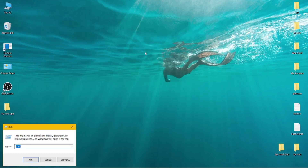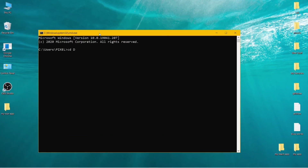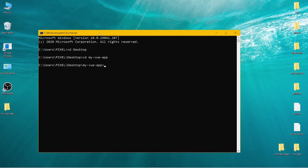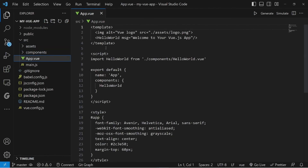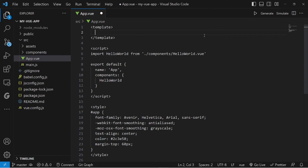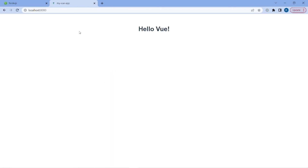Let's open our app inside Visual Studio Code. Open your command prompt, go to the directory where your app exists — mine is on my desktop — then cd my-vue-app, and then code dot to open it with VS Code. Go to source and app.vue, remove everything inside the template tag, and simply add an h1 tag saying hello Vue. Refresh the page and that's all. Thanks for watching.